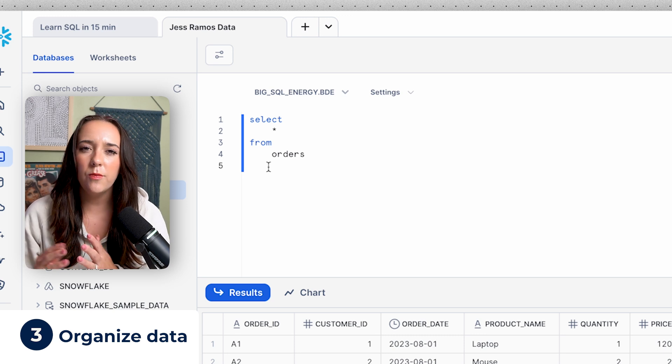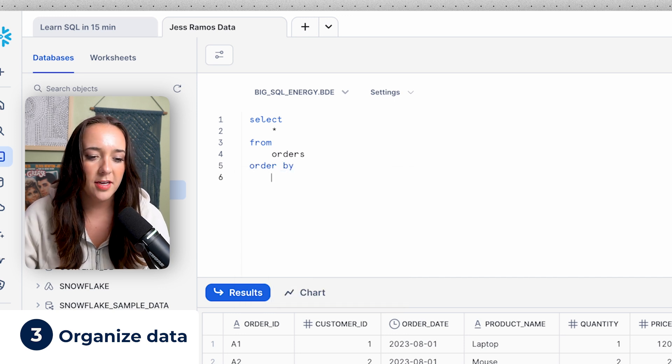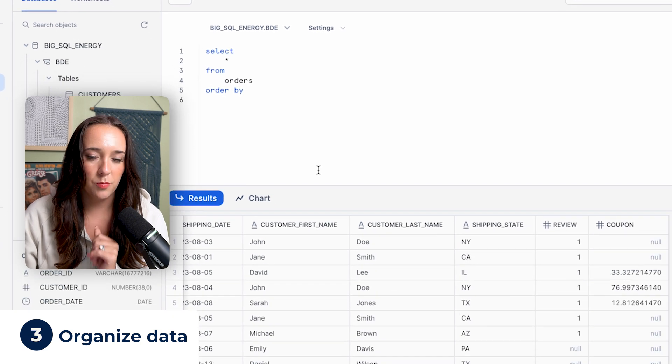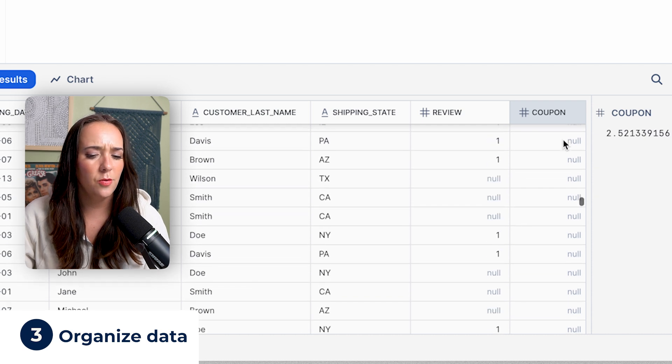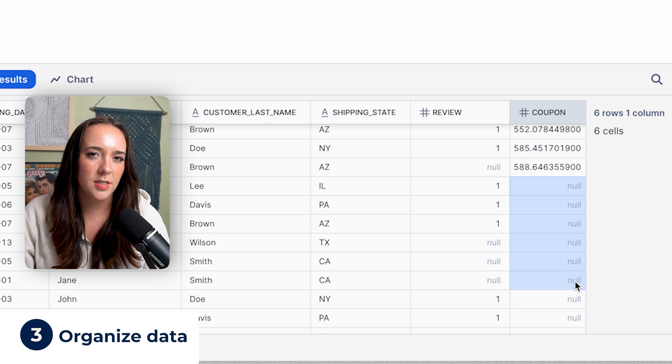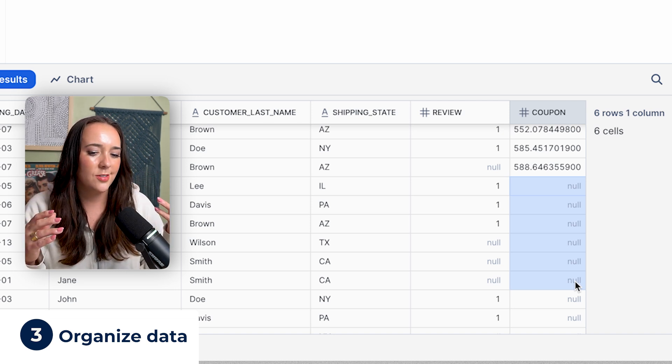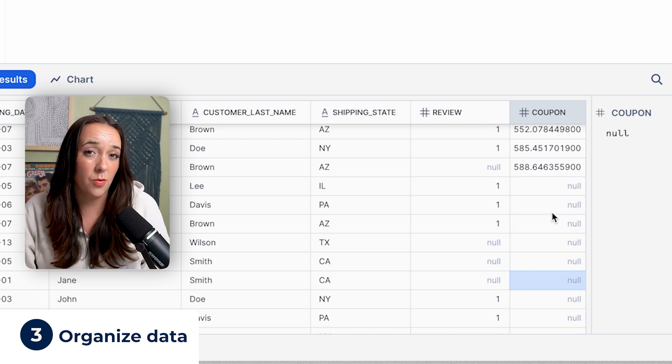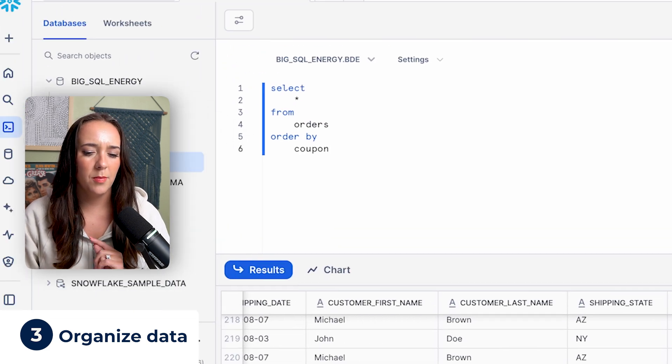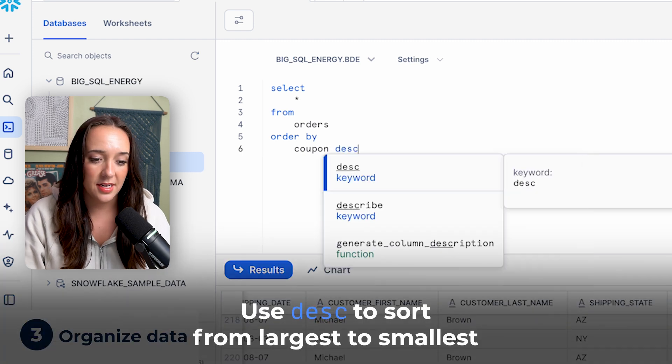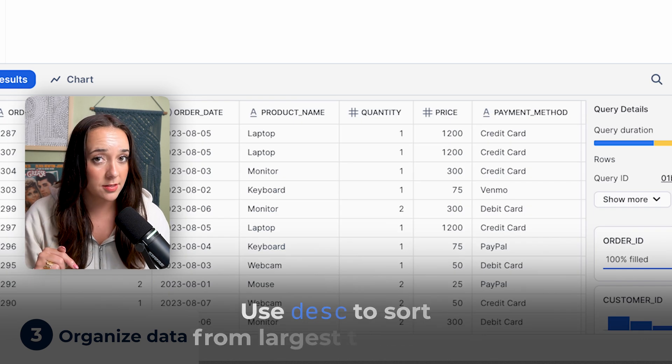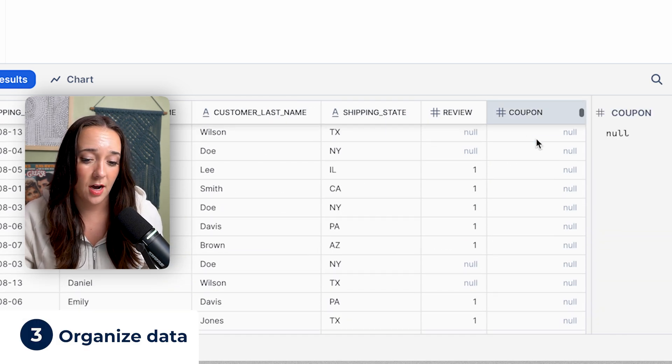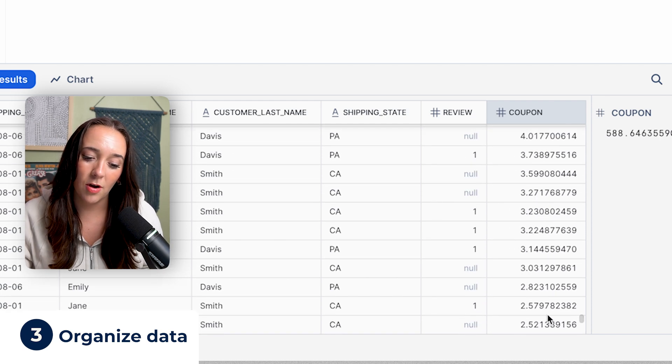What if we wanna sort the data set? We can do that by adding order by at the very end, and we can choose any column to order by. Let's order by coupon. Now we're sorting by smallest coupon all the way to largest, until we get to null values. Null values are missing values. Sometimes it can be an error, but a lot of times null values aren't errors, they're just null. They just don't exist for whatever reason. For this coupon column, it must mean that the orders just don't have a coupon associated with them. What if we wanna sort the coupon column from largest to smallest? We can actually add descending after the column name in the order by, and now we're gonna sort from largest to smallest. Now all the nulls are at the top, and the largest value is at the top, and the smallest value is at the bottom.